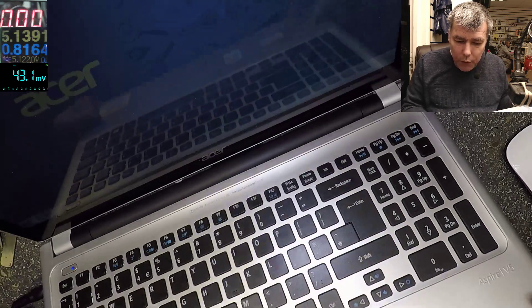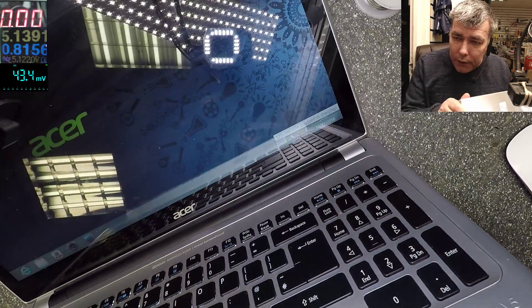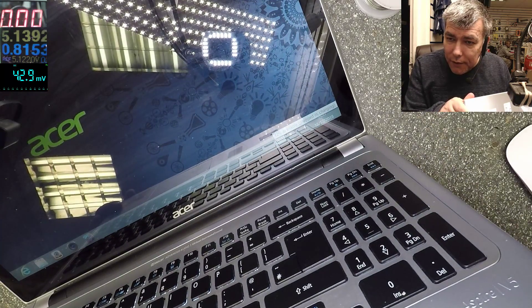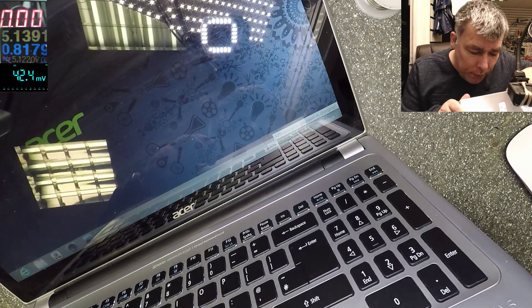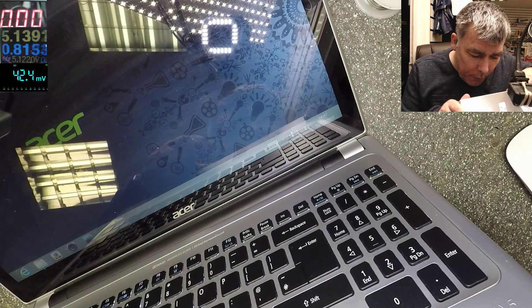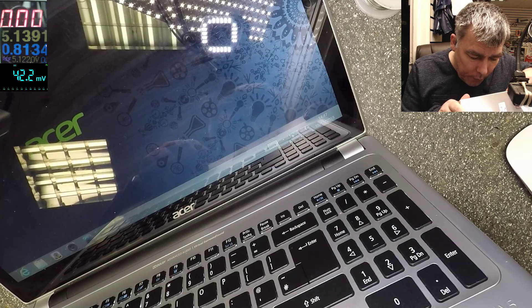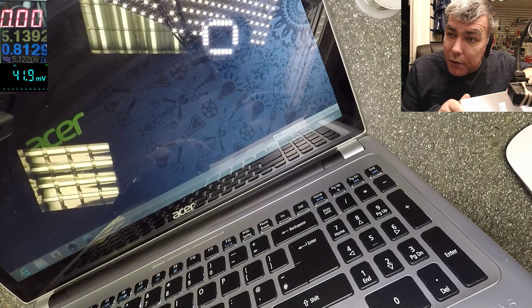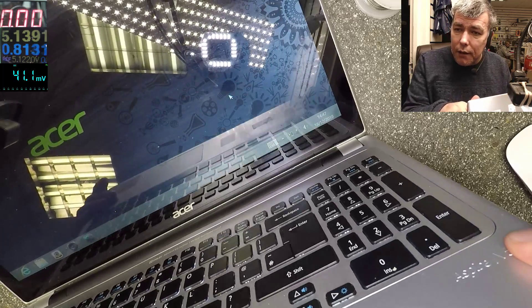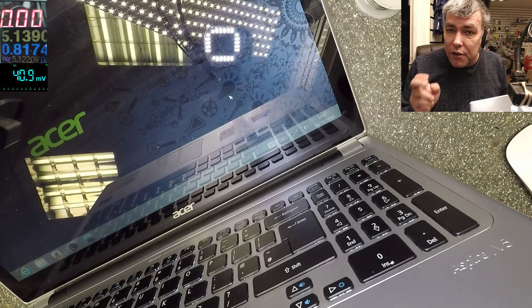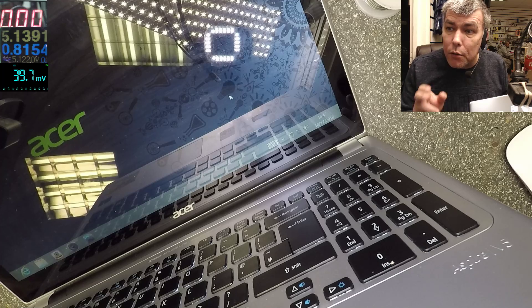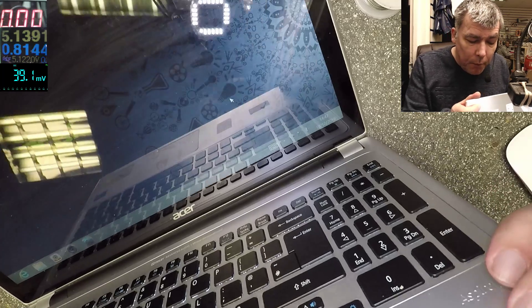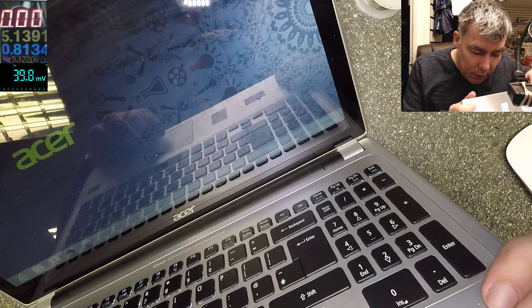12% available, plugged in charging - you can see. Let's see if it's charging. 13% - so the battery just started charging. Actually when you have that message 'plugged in not charging,' it's not charging. But now it's charging.